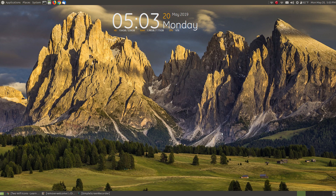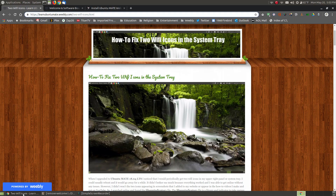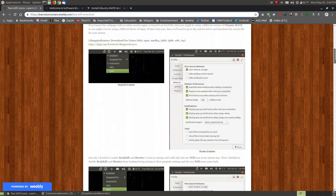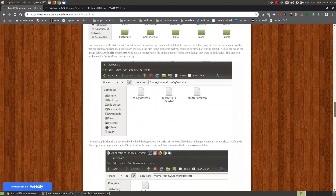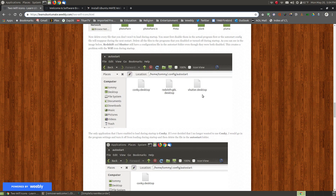In this video I'm going to show you how you can remove the welcome screen and the software boutique from Ubuntu Mate 18.04.2 LTS. The reason why I'm removing it is today I got an update and after I rebooted my system I noticed that I had the two Wi-Fi icons back in my system tray. Not long ago I made a video on how to get rid of the two Wi-Fi icons — the reason being that something in the auto start folder causes the two icons in the system tray.